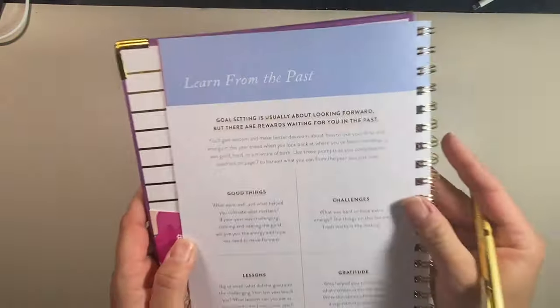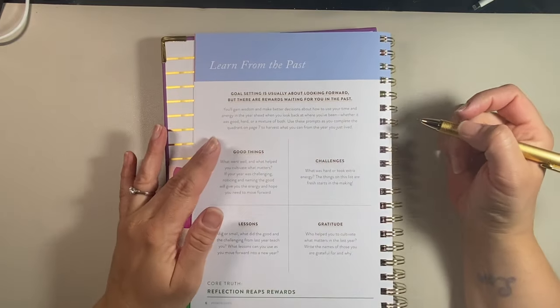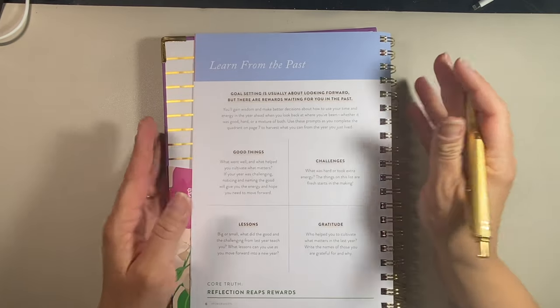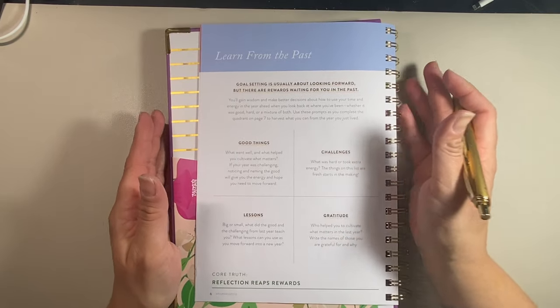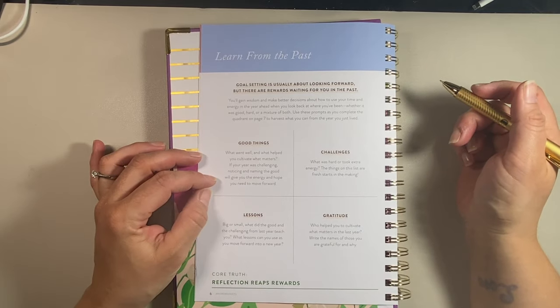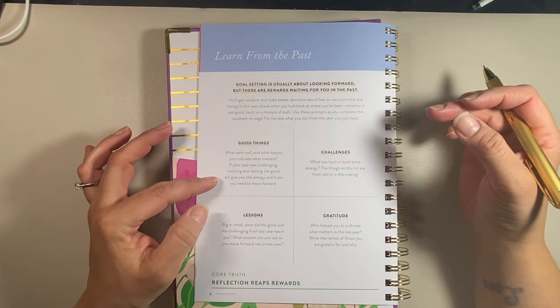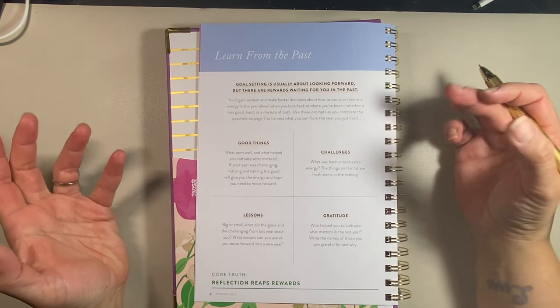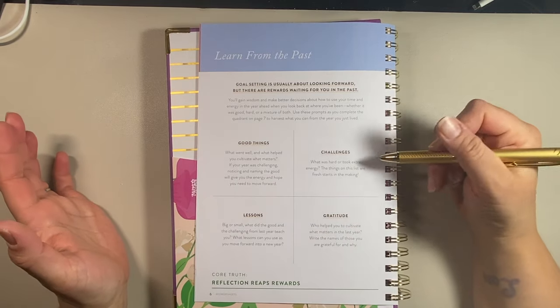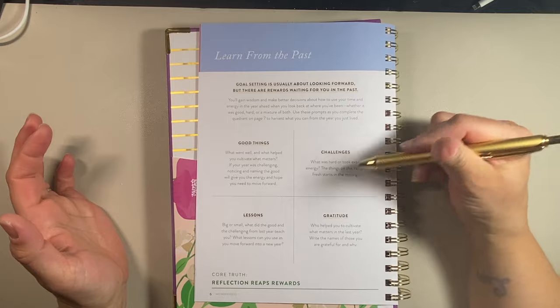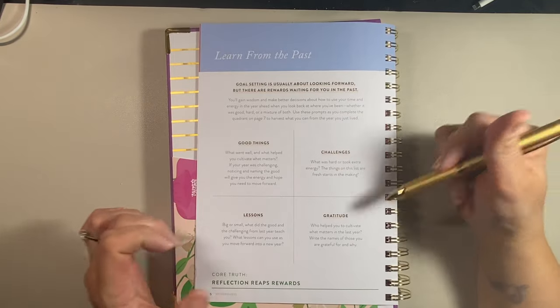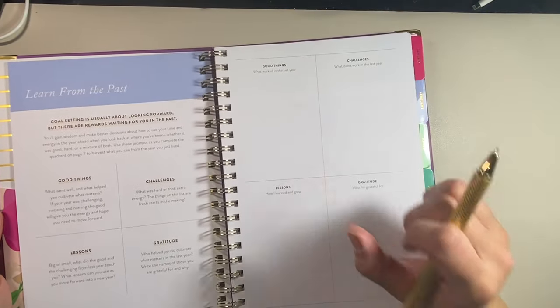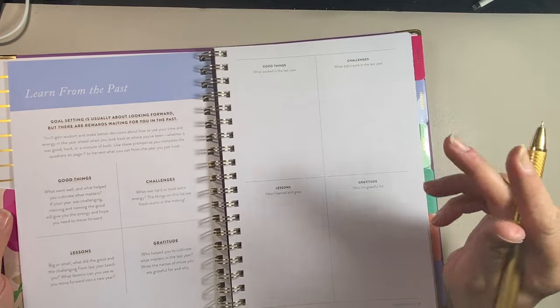So the next page is again, another reading page. It says learn from the past. It's kind of like a reflection of the previous year. So the good things, what went well, what helped you cultivate, if things were challenging, noticing and naming the good could be the energy and hope you need to move forward. We did have a very challenging 2023. These are the challenges, some of the things we've had lessons and then gratitude. So on this page, this is where you write down all of those things. So I'm going to go ahead and try to brainstorm as much as I can here.